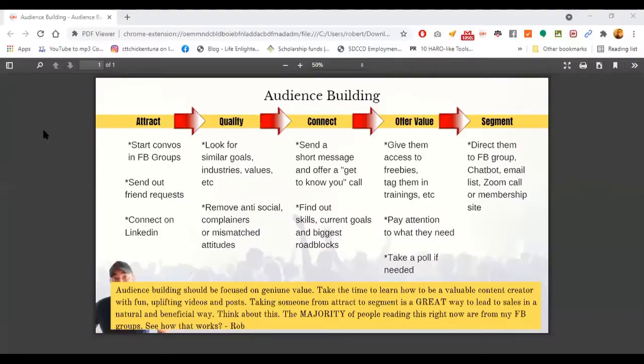The customer journey — and I'm going to share a diagram here — is a multi-step process that allows you to take audience members that are newer, or that might be strangers at first, and convert them as you take them further, closer to the sale. As you can see in the diagram,